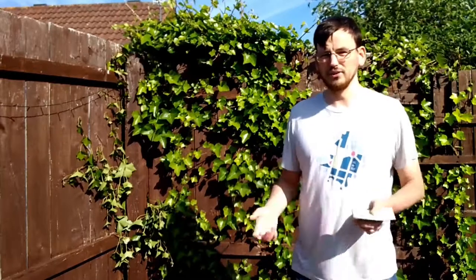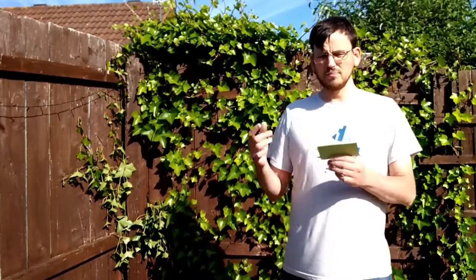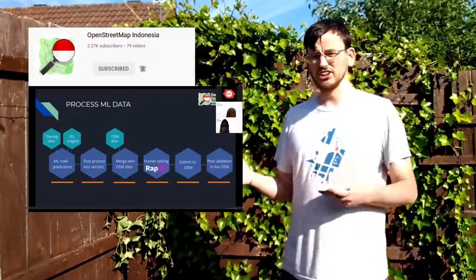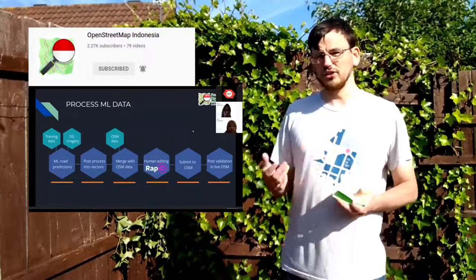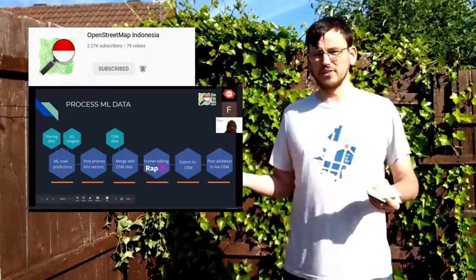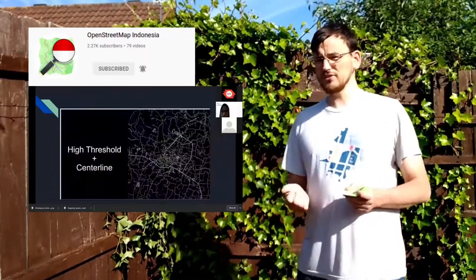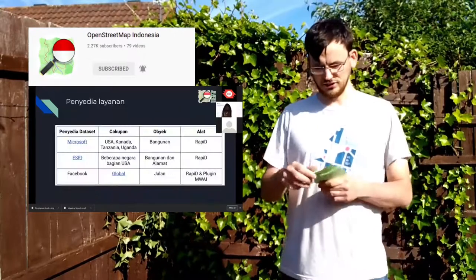There's actually a load of YouTube channels in different languages besides English. If unlike me you understand something else, search YouTube for your country and you might find something there. I'll mention OpenStreetMap Indonesia because they have over 2,000 subscribers. Although I don't understand their videos, there must be something good there. Maybe it's worth them hosting the international conference in a future year.